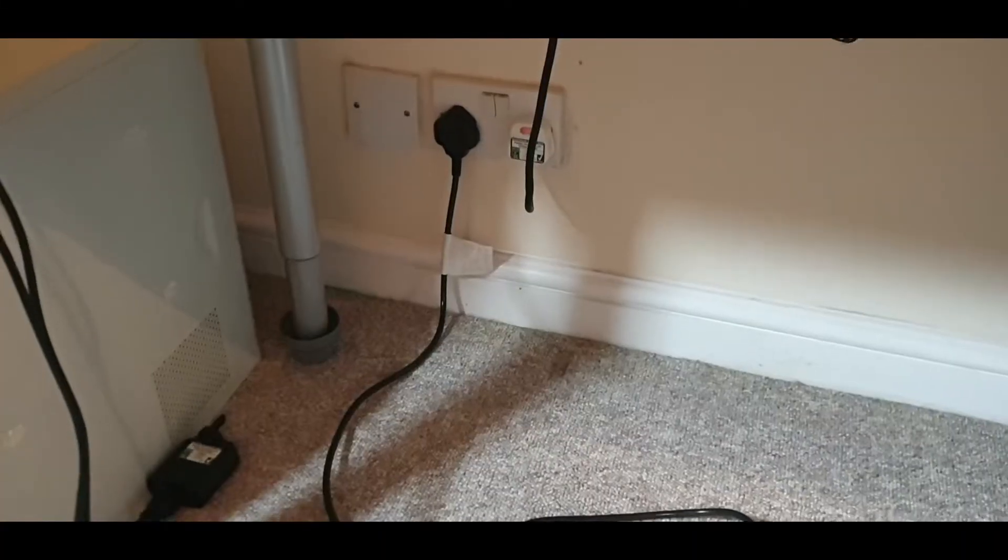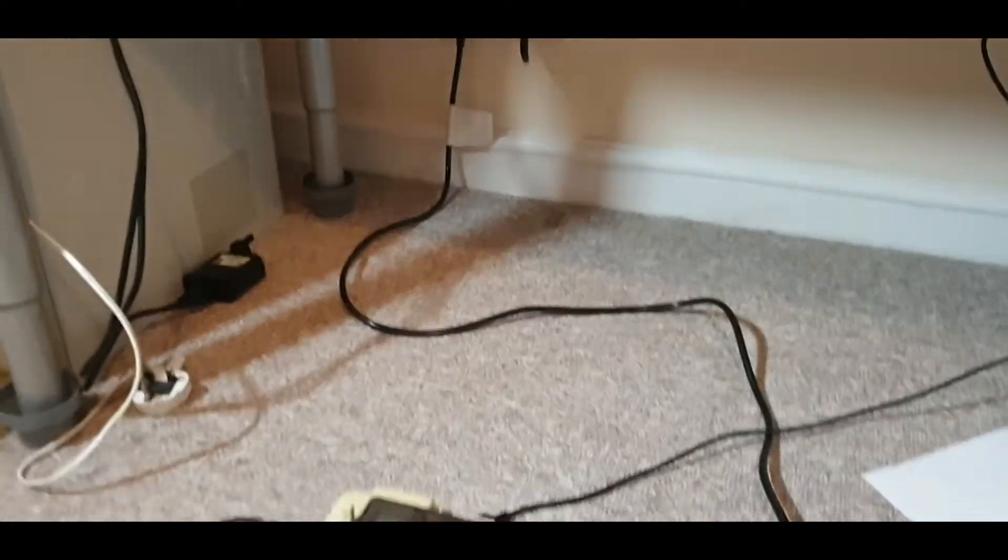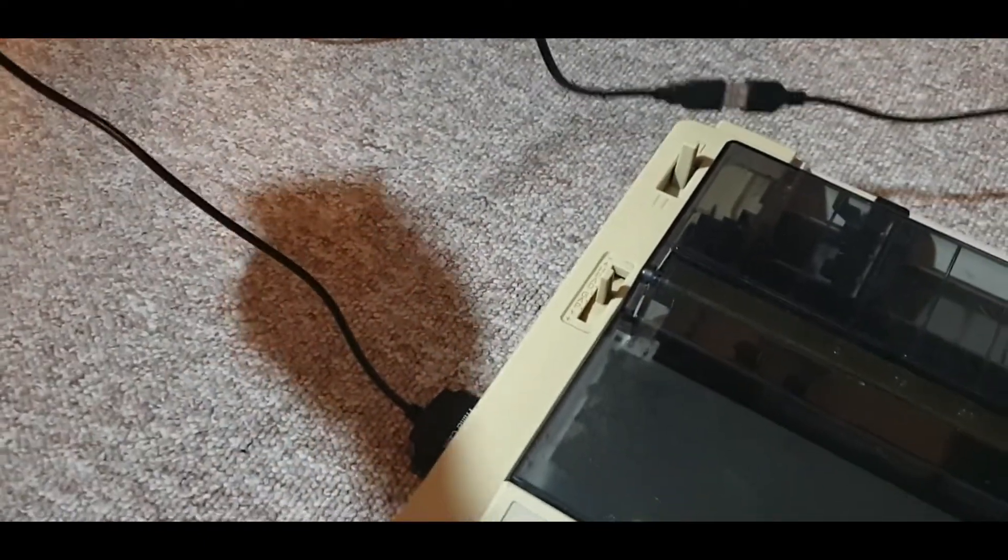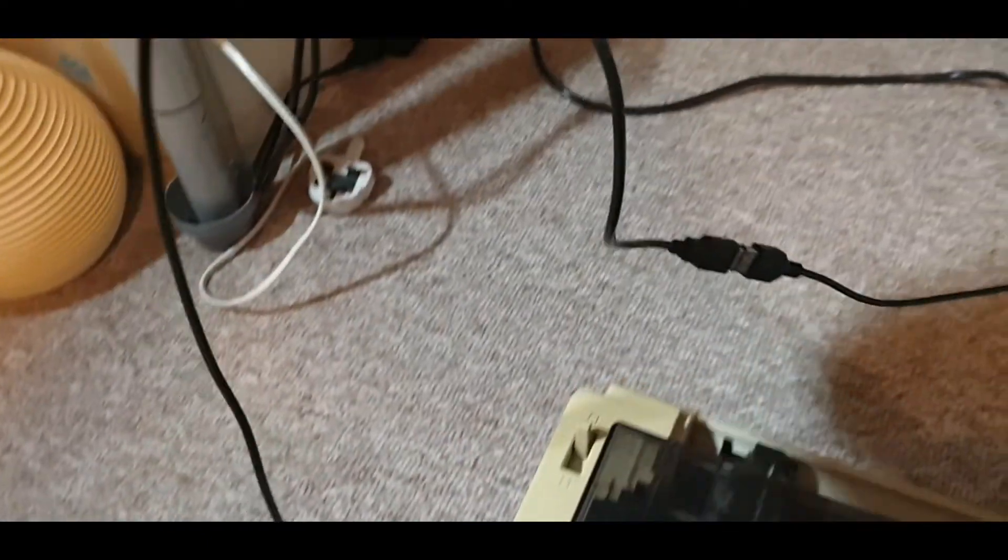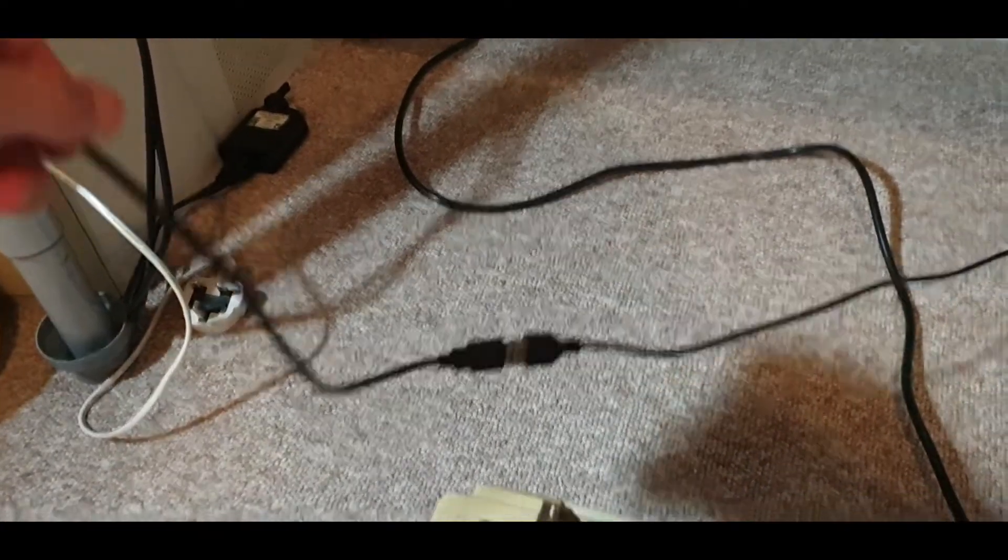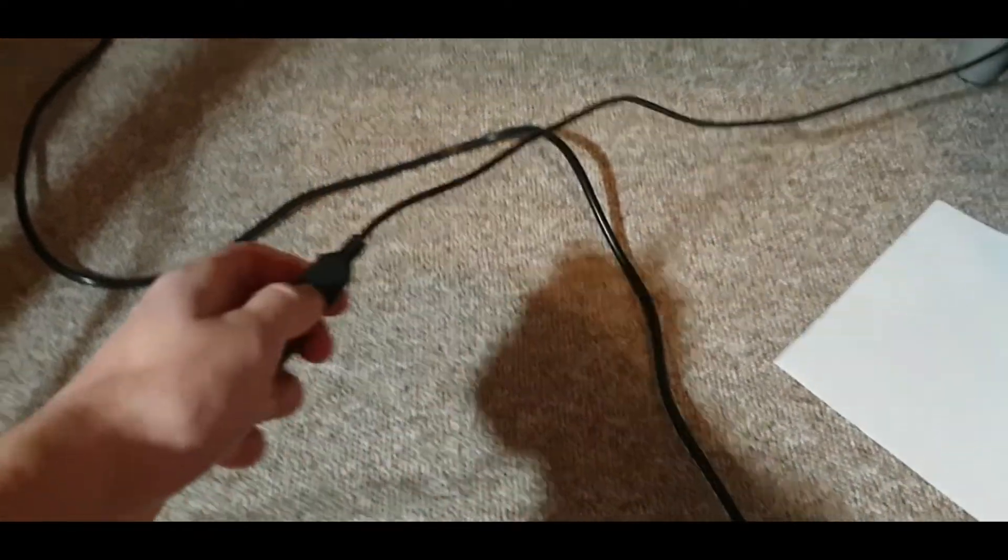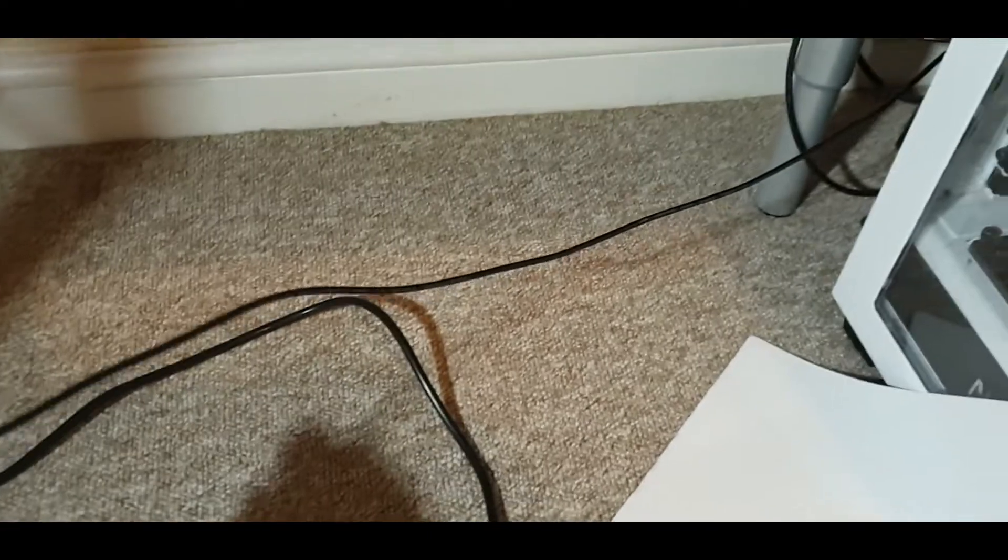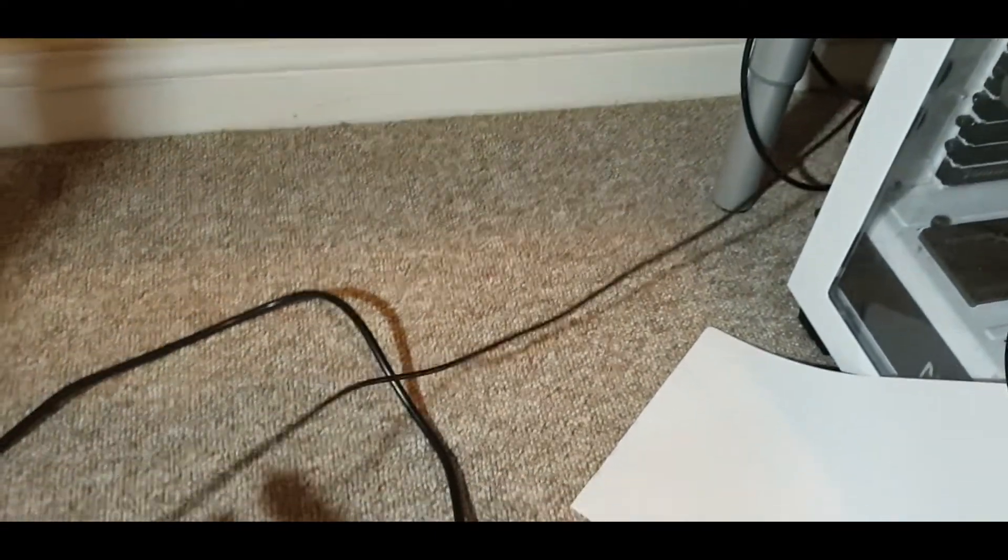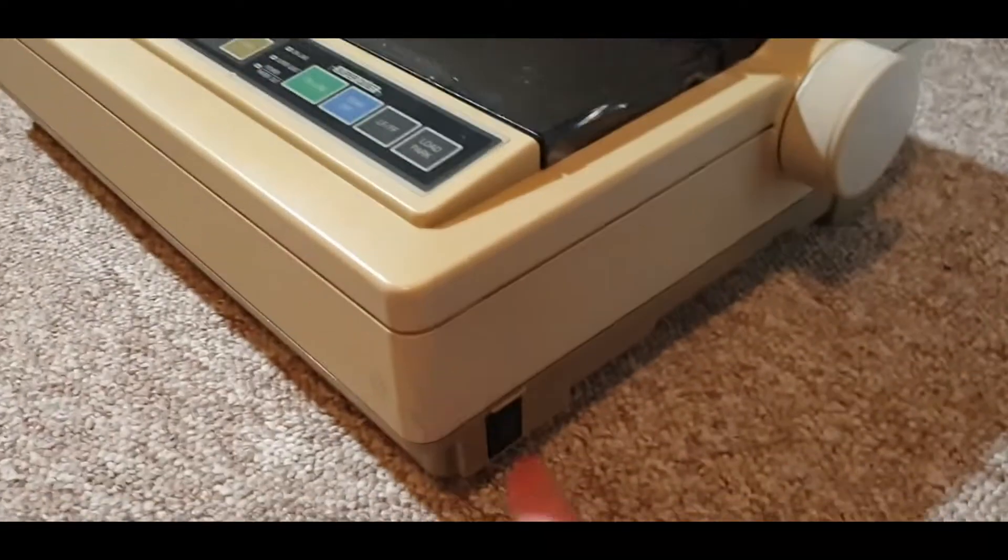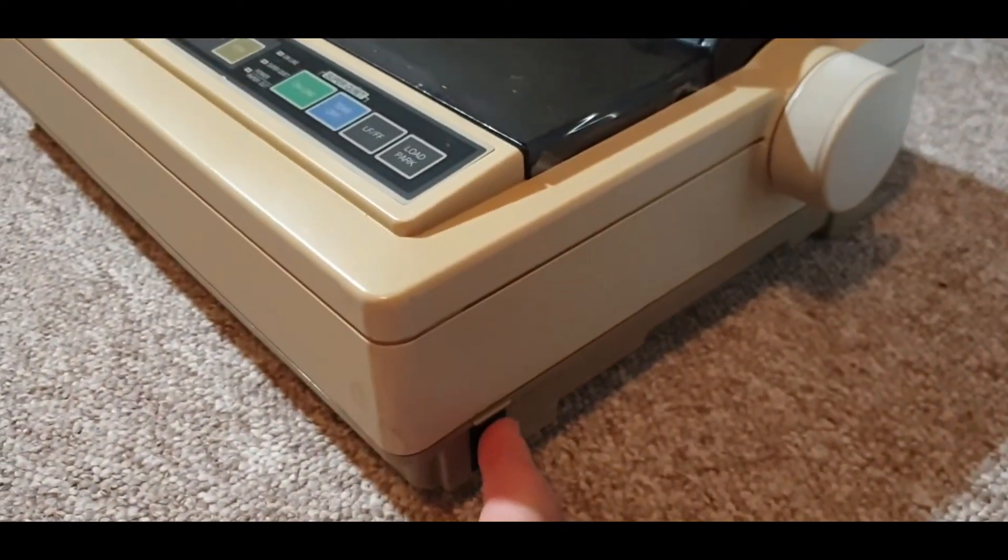Once the printer is plugged into the wall and turned on, I then plug the parallel cable into the USB. This is just a USB extension cable to my computer. I then go on to turn on the printer.